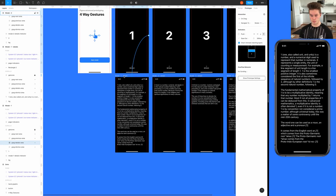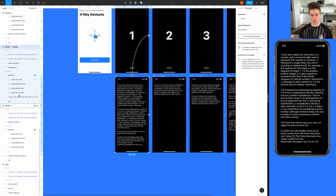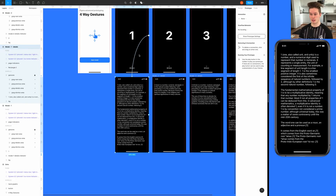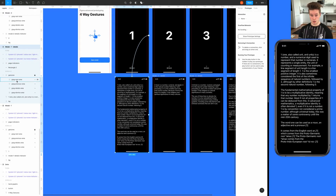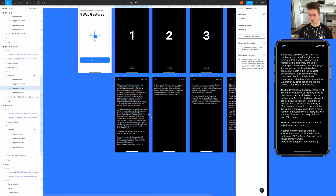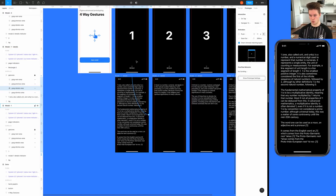Now let's go to the detail screen and connect dragging down to get back to the previous screen. From model one details, select drag details, and this time it's reversed — use on drag, push, and the direction is down. That's it, it works.